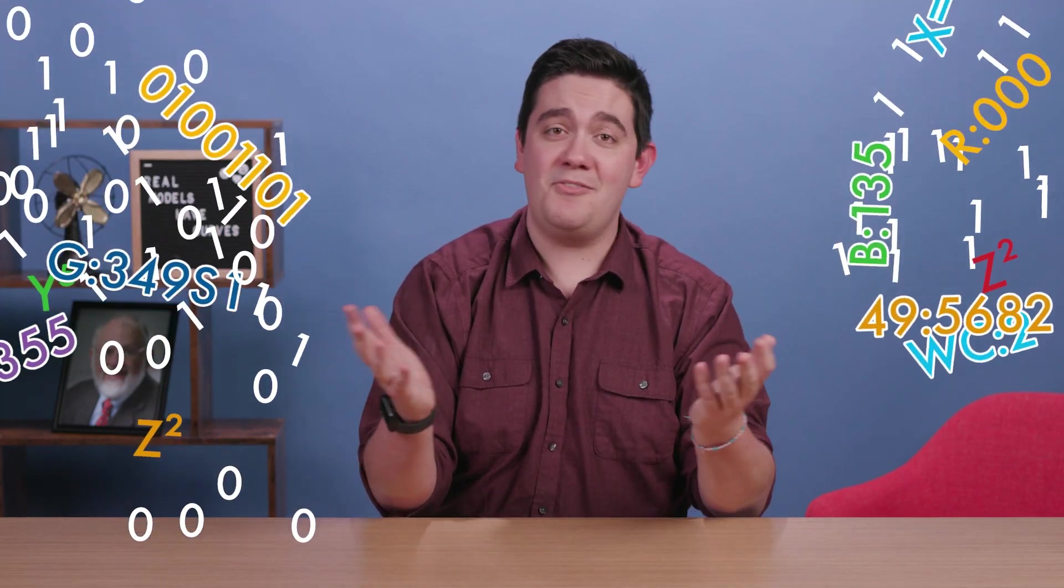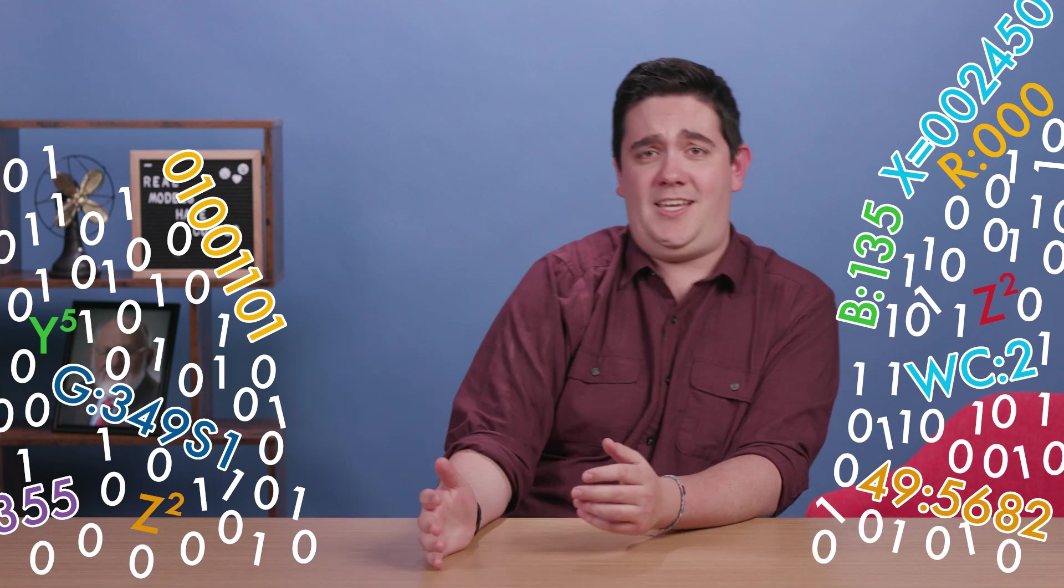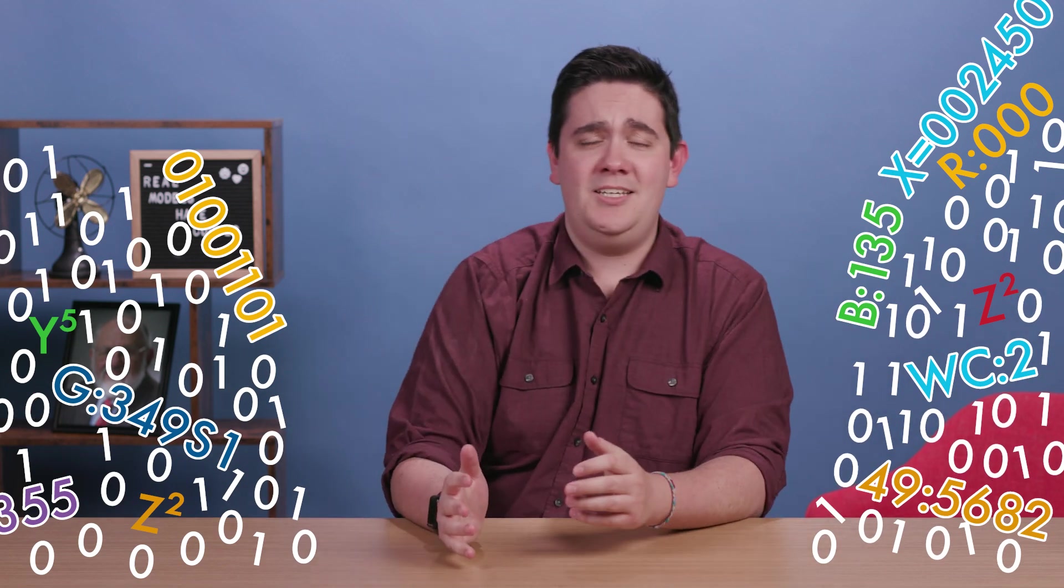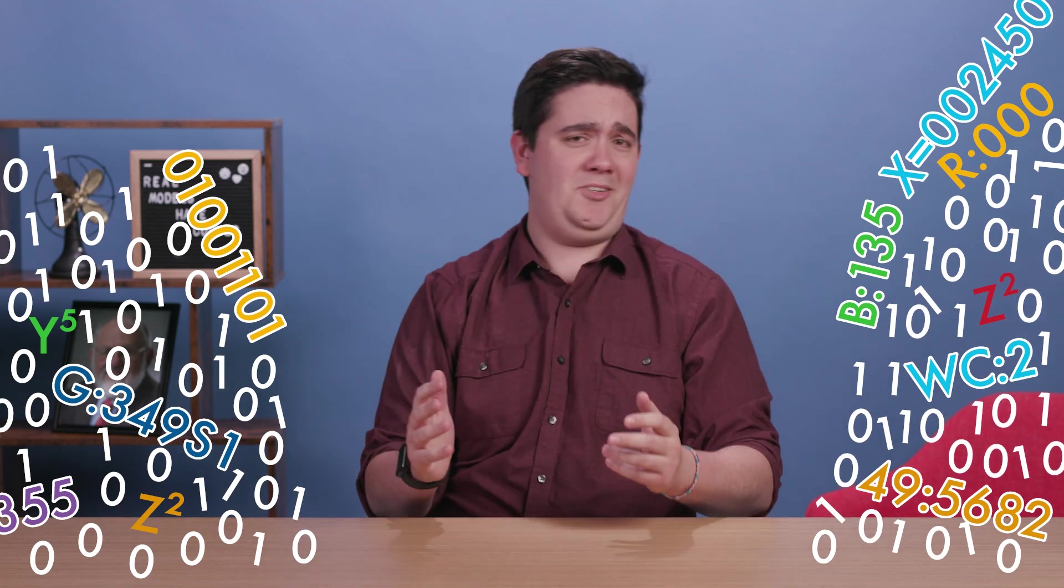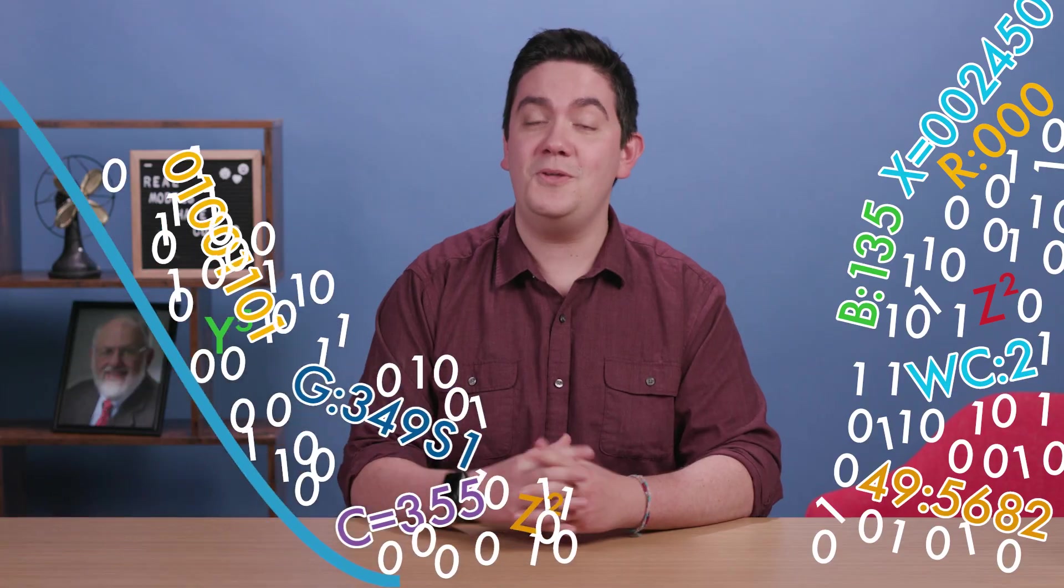Data is everywhere, being generated by all the technology in our lives every second of every day. But how do we take all this jumbled data and turn it into a model? We fit a curve to it.